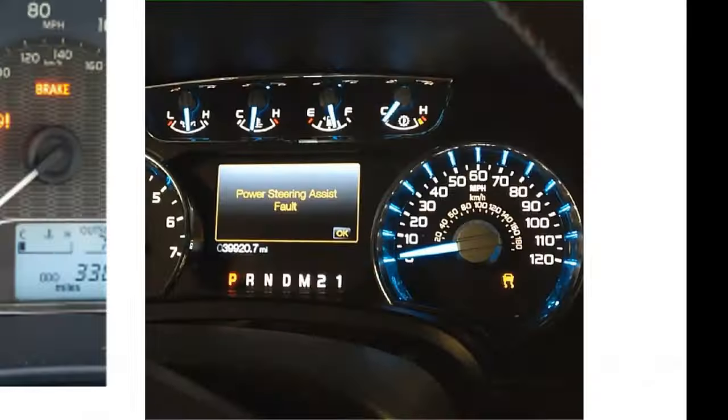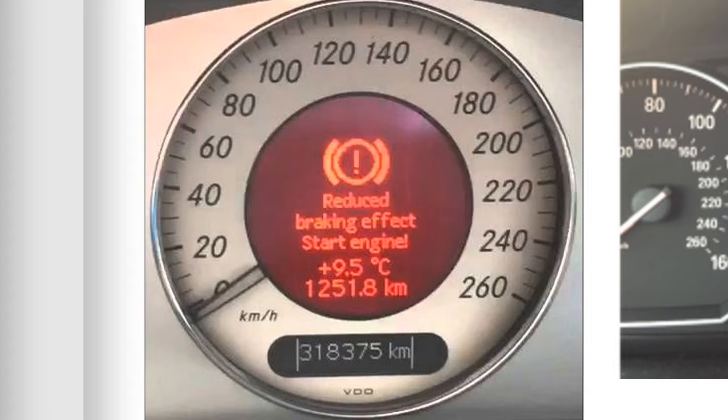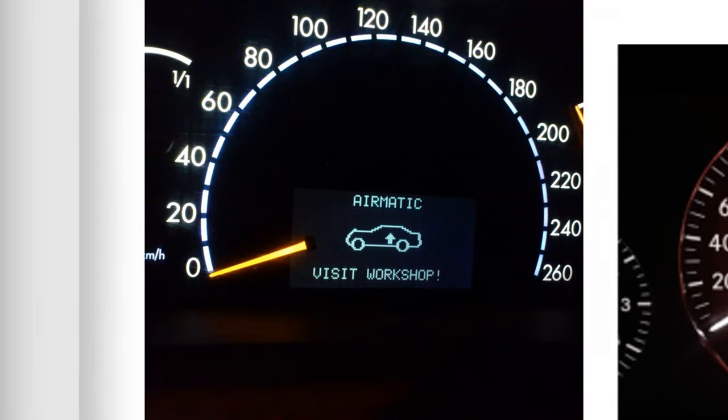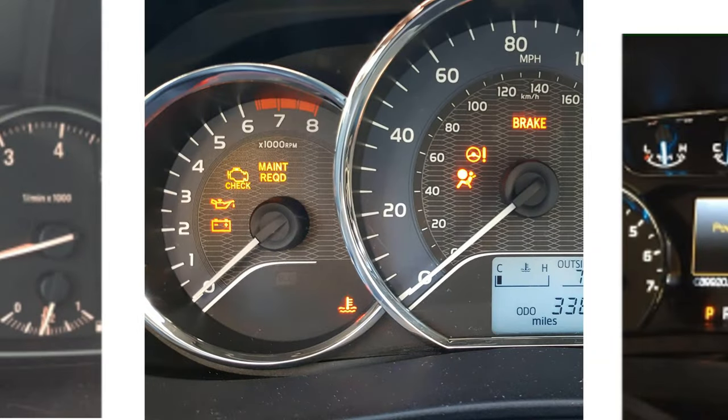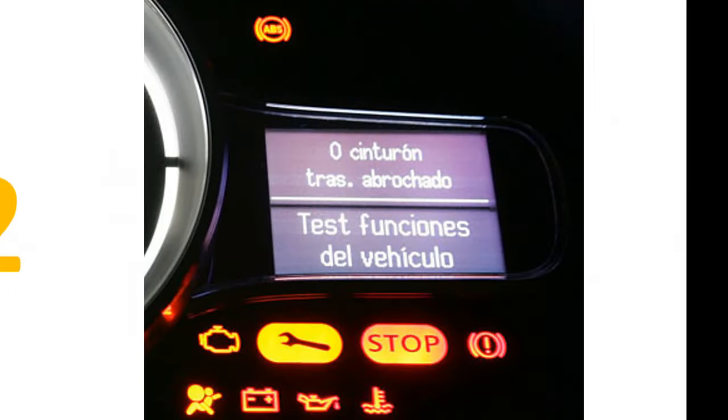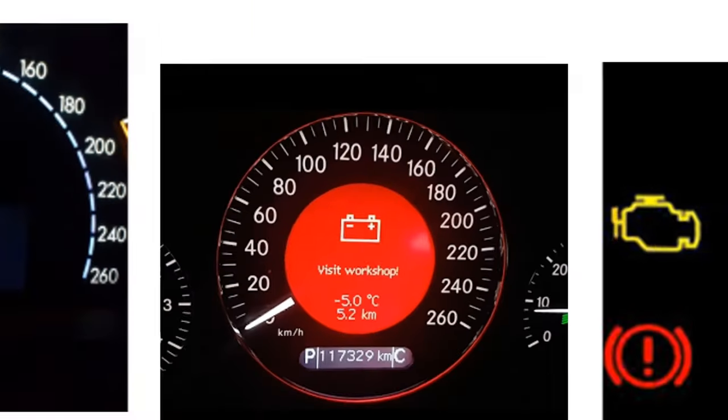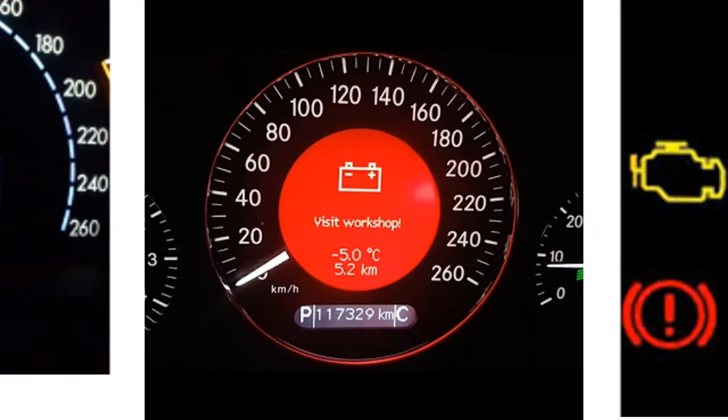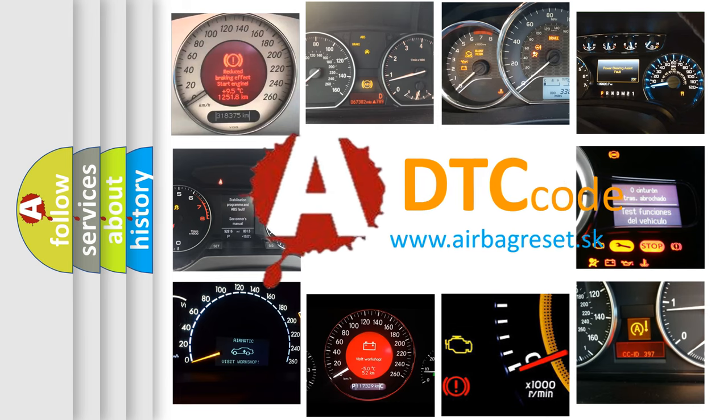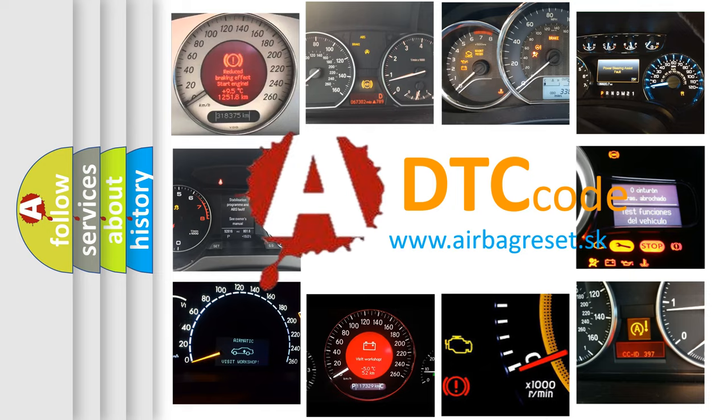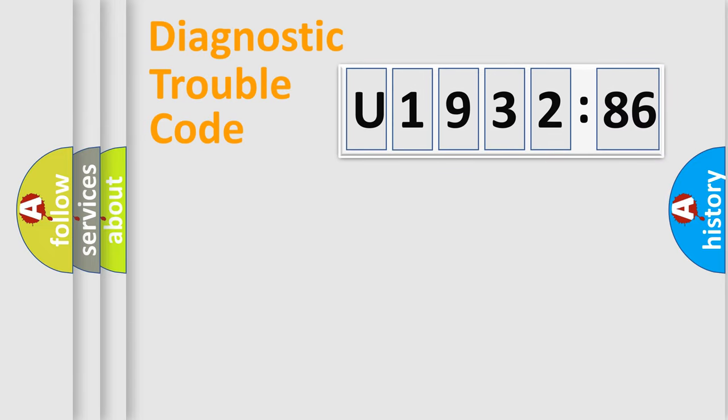Welcome to this video. Are you interested in why your vehicle diagnosis displays U193286? How is the error code interpreted by the vehicle? What does U193286 mean, or how to correct this fault? Today we will find answers to these questions together.